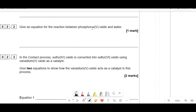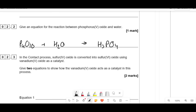Give an equation for the reaction between phosphorus 5 oxide and water. The formula of P4O10 is something you have to memorise. We're adding H2O to make phosphoric acid H3PO4. With four phosphorus atoms on the left, we need four H3PO4. That gives 12 H's and 16 O's total — adding 6 H2O gives 12 H's and 6 O's extra, which together with the 10 O's from P4O10 gives 16 O's. Balanced.